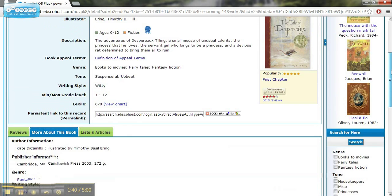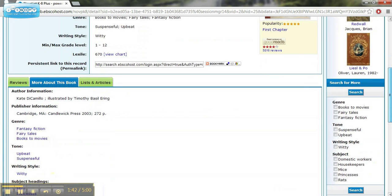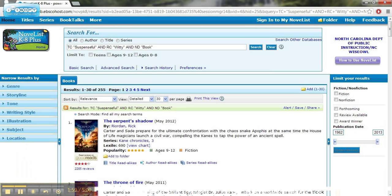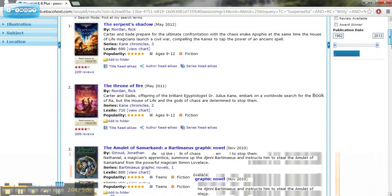This is a real interesting way to do that. You can also combine search terms here based on some of those things. So maybe I want a suspenseful and witty book, and I would click search, and it gives me some books that would fit under that categorization.